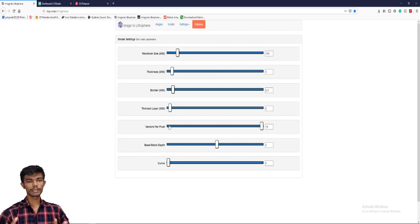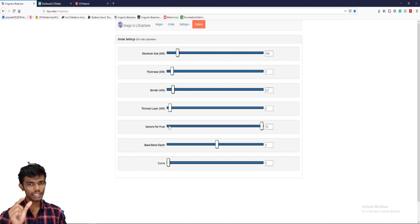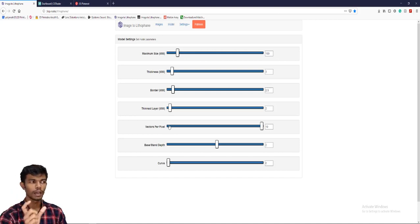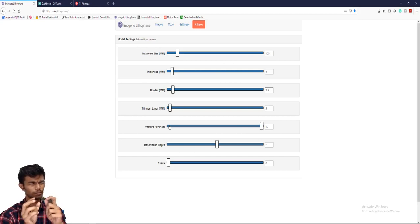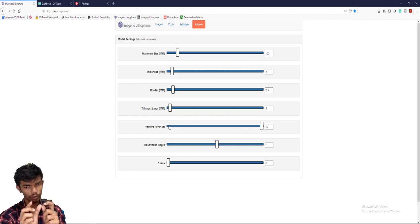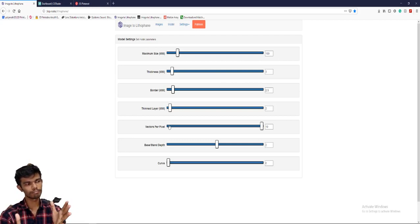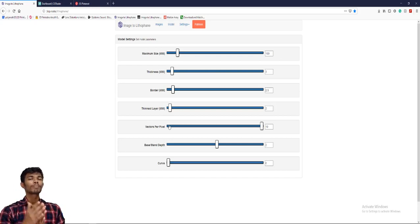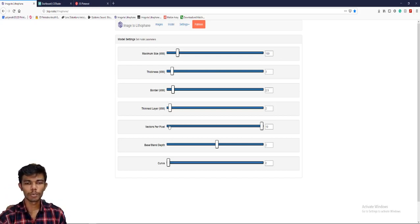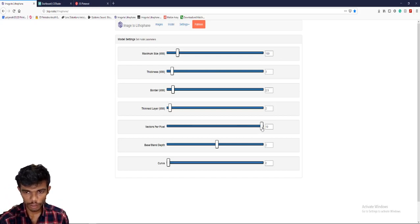Vector per pixel — vector is a height. Black dot is a very dark color. The vector is very lengthier. And over grayscale, based on color, vector per pixel is very down.